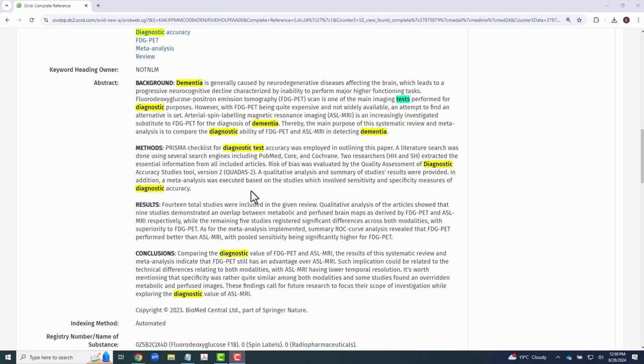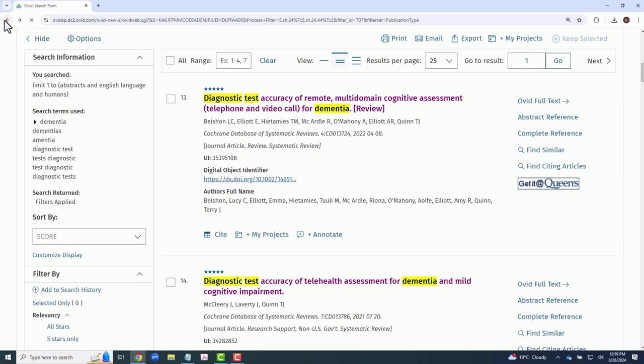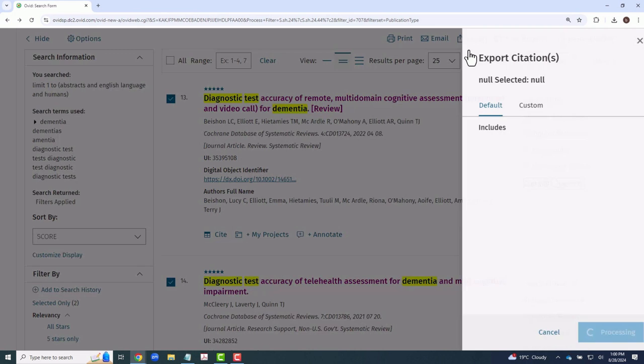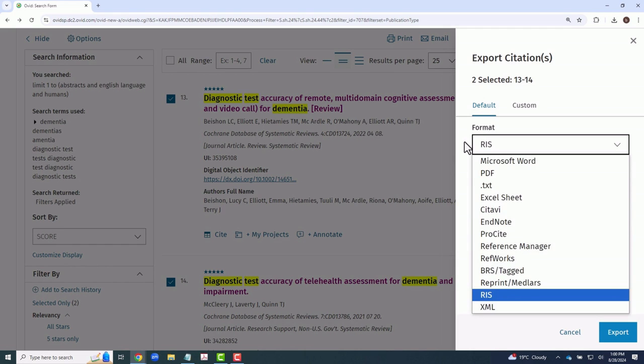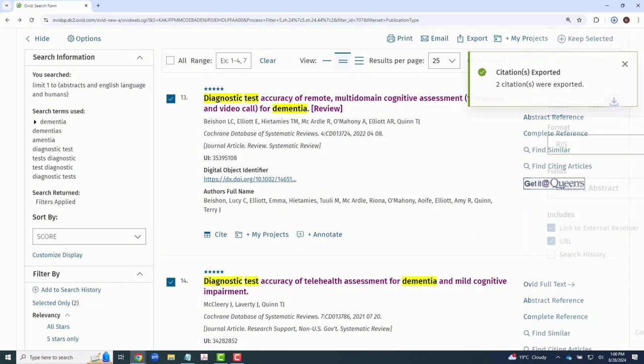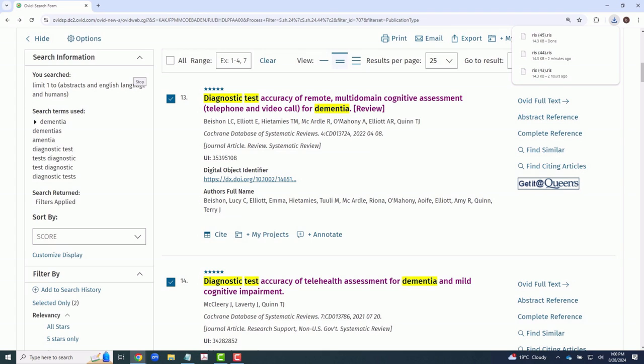If you would like to export the citations of articles in your search, you simply need to select the boxes of the individual articles you wish to export, or check the all box. Then, click export, fine-tune your settings and file format, and click export once more. This will download a file that can be imported into the program or citation manager of your choice, such as EndNote, Zotero, or Mendeley.